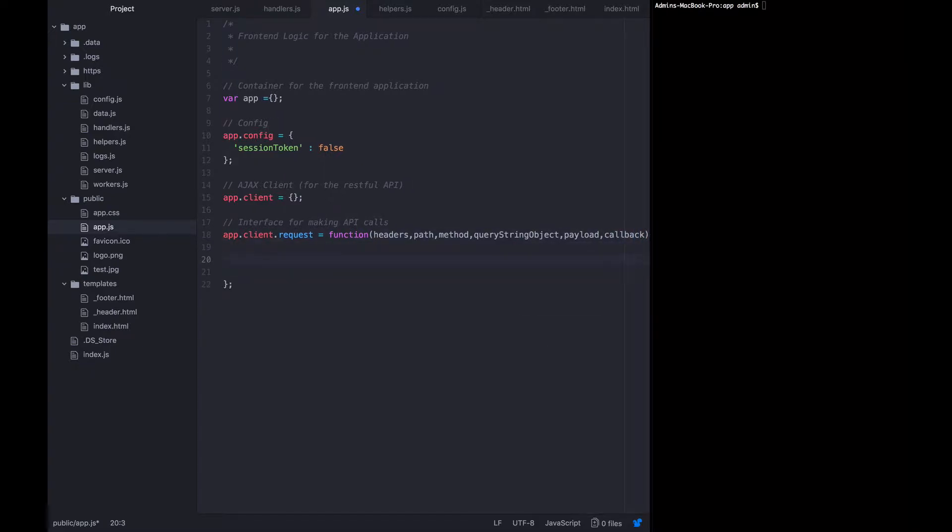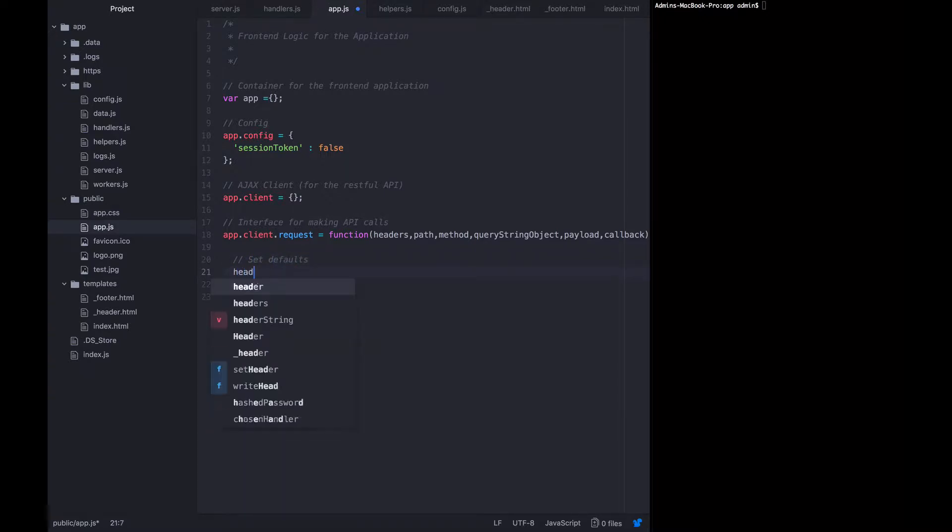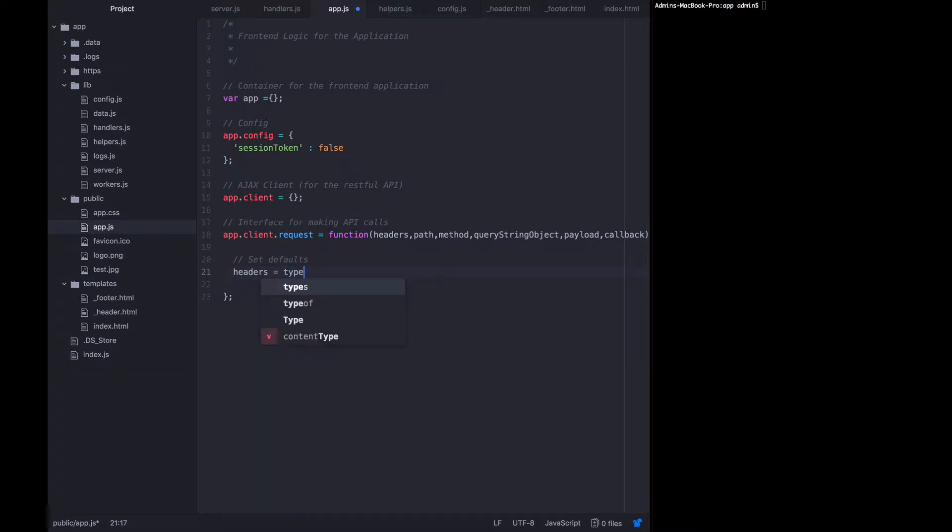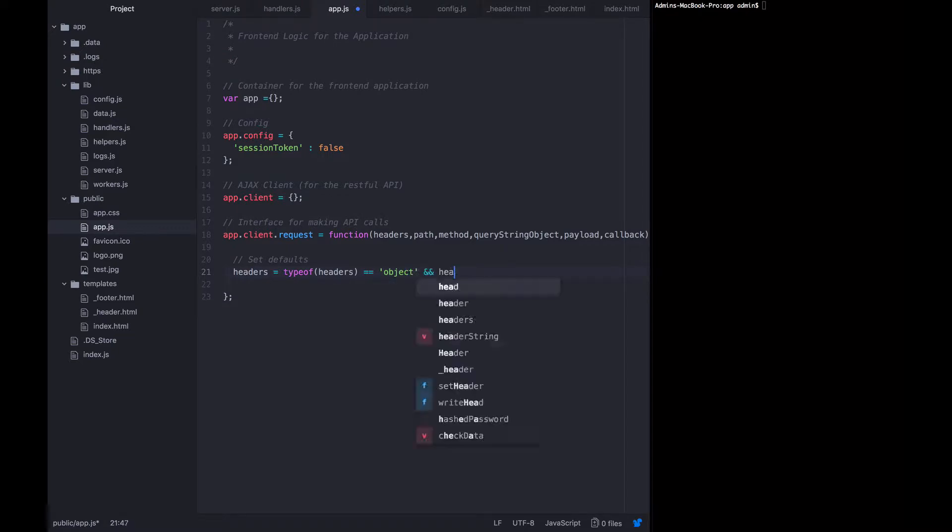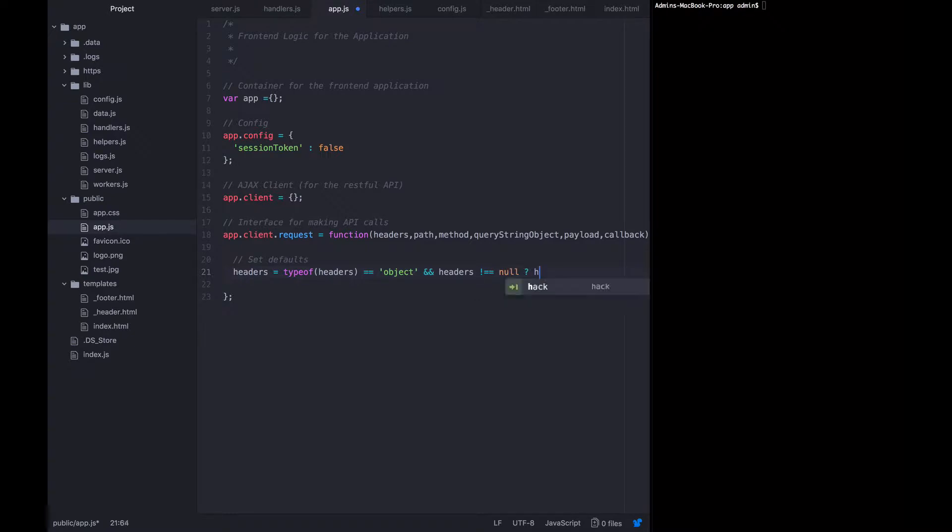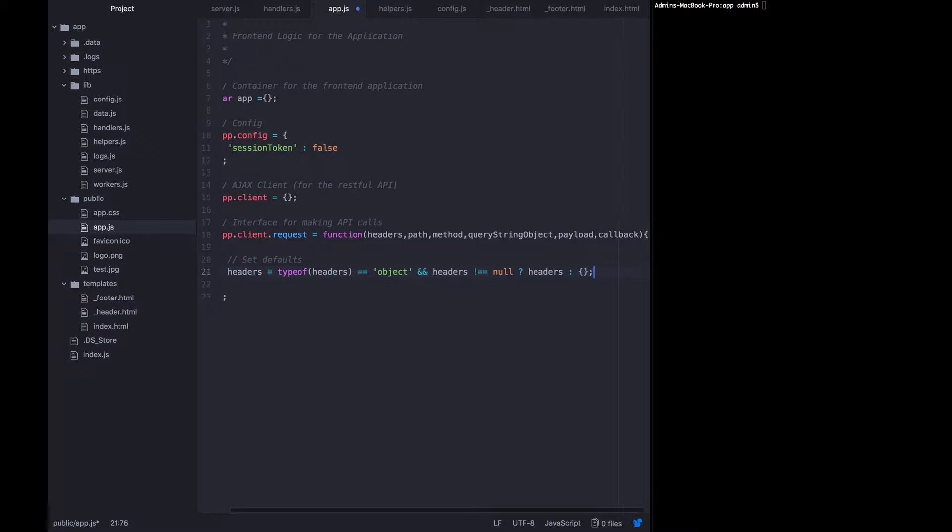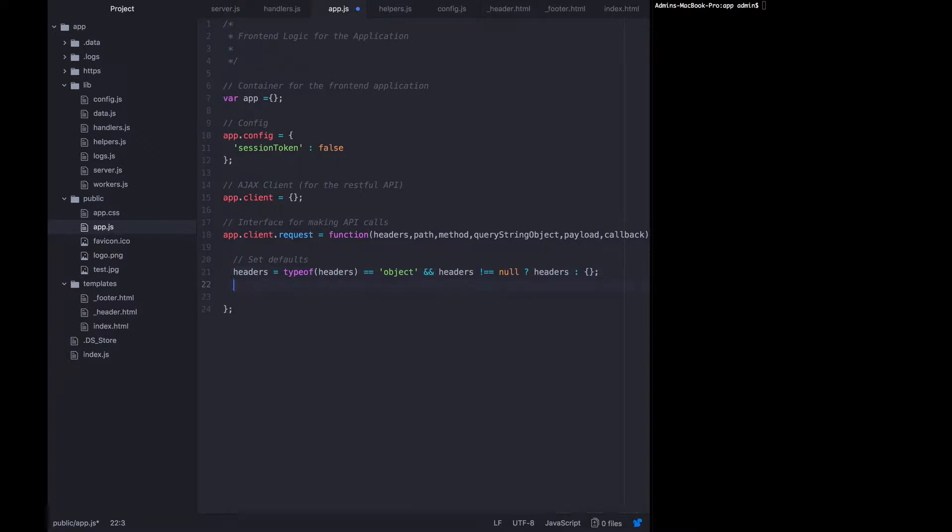Now we have to do the tedious task of actually setting defaults for all of these things. So the headers should be an object and it should not equal null. If it passes those tests, we'll use it. Otherwise, we will default it to an empty object.